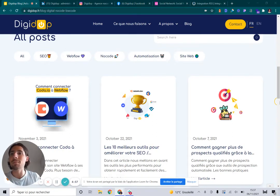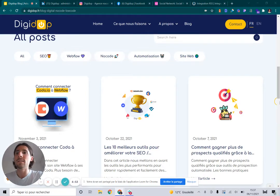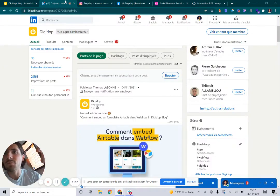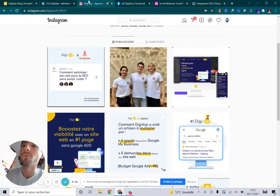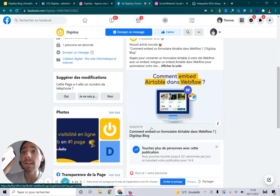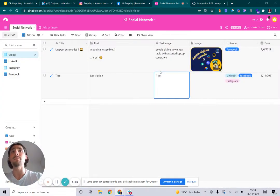Hey guys, it's Thomas from Digidop and I'm going to show you how we automate our website blog with our social networks: LinkedIn for pro, Instagram for the fame, and Facebook. We also save the data on our social database on Airtable.